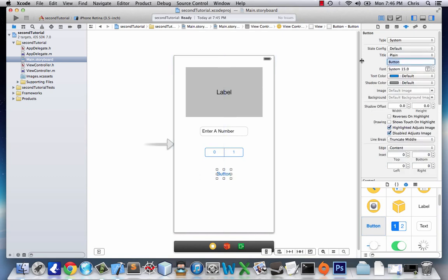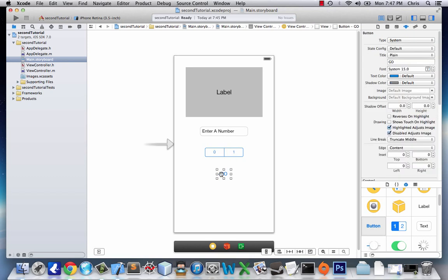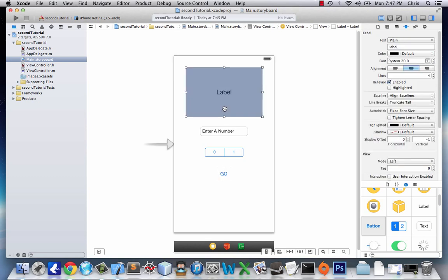Next we'll drag a button at the bottom and name it Go. So basically our goal here is to have the user enter a number, choose either 0 or 1, and then click Go and it will show the multiplication of the two numbers.